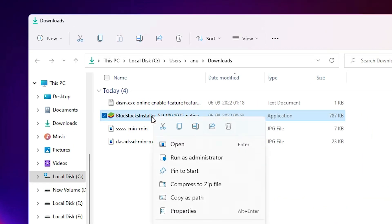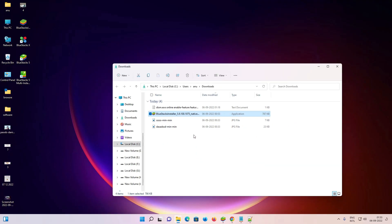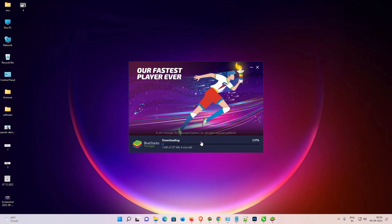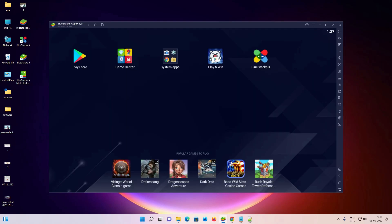Right-click on the BlueStacks installer and click 'Run as Administrator' — this is an important step in the installation. Click Yes, then click Install Now. After installation is complete, launch BlueStacks 5 and check whether your problem is solved. BlueStacks 5 launched successfully on my PC without any error.